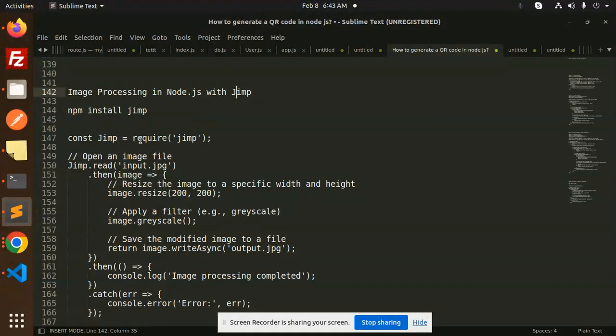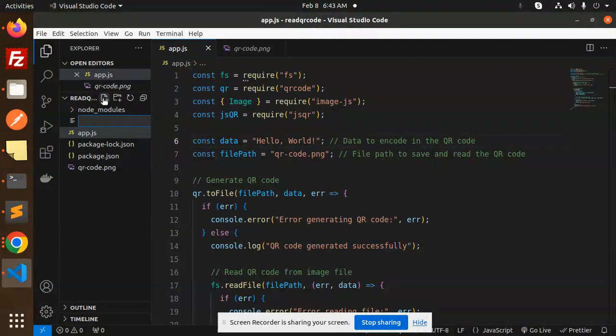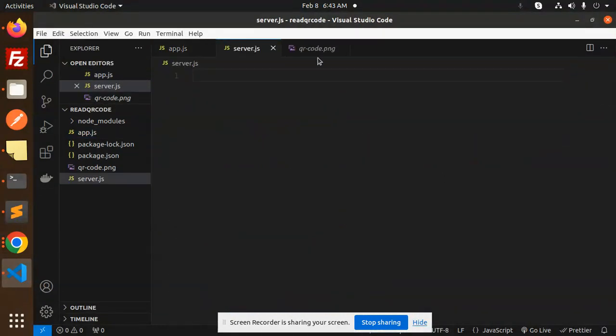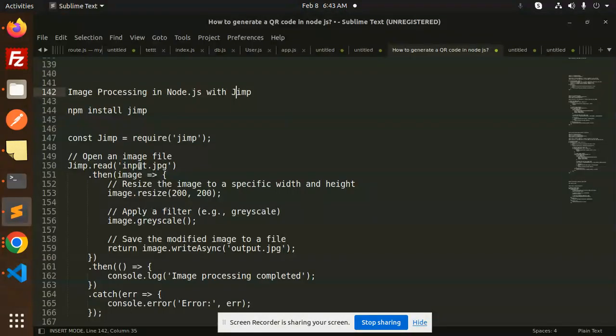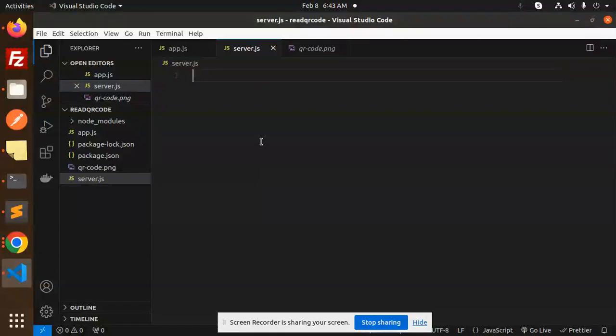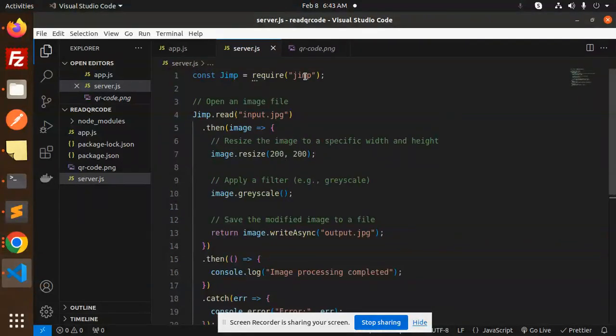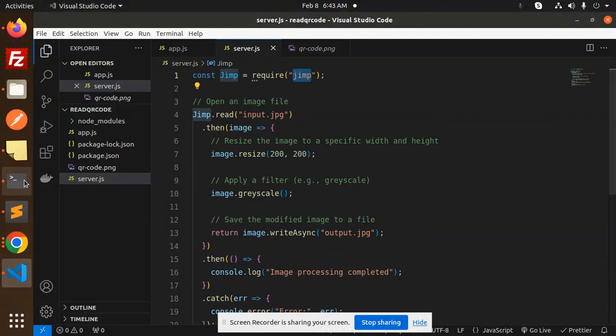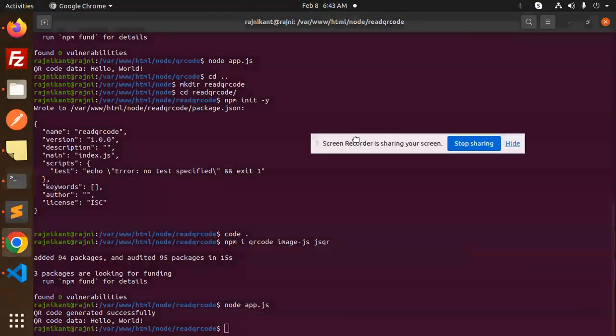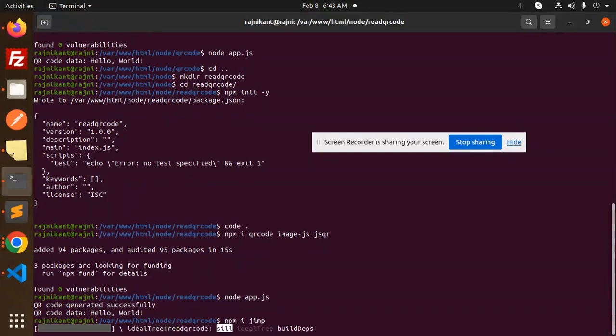Let's create a file called server.js. I'm going to write the code - these lines of code here. We need to install this package, so npm install this package. Let's have a look.